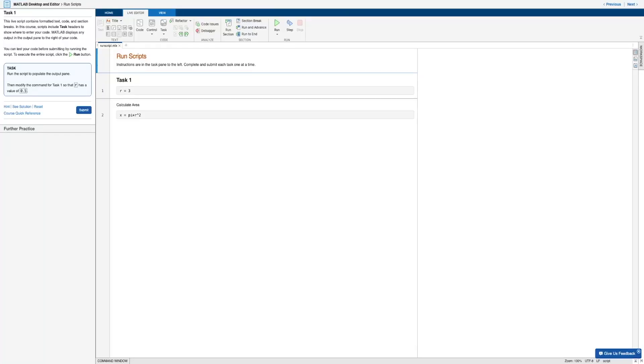Welcome to lesson six from my Intro to MATLAB onRAMP series. In this lesson, we will continue using the built-in live editor in MATLAB, specifically running different types of scripts this time.